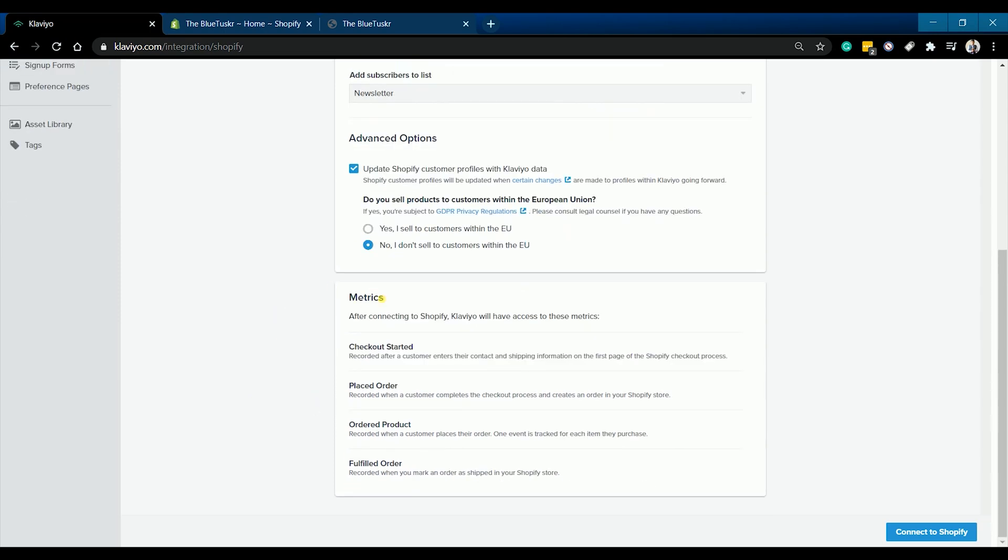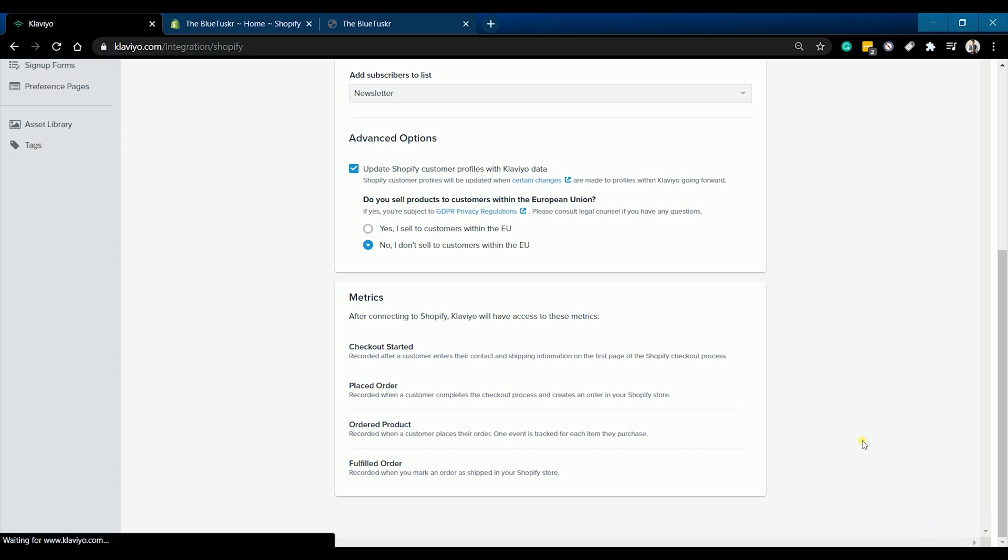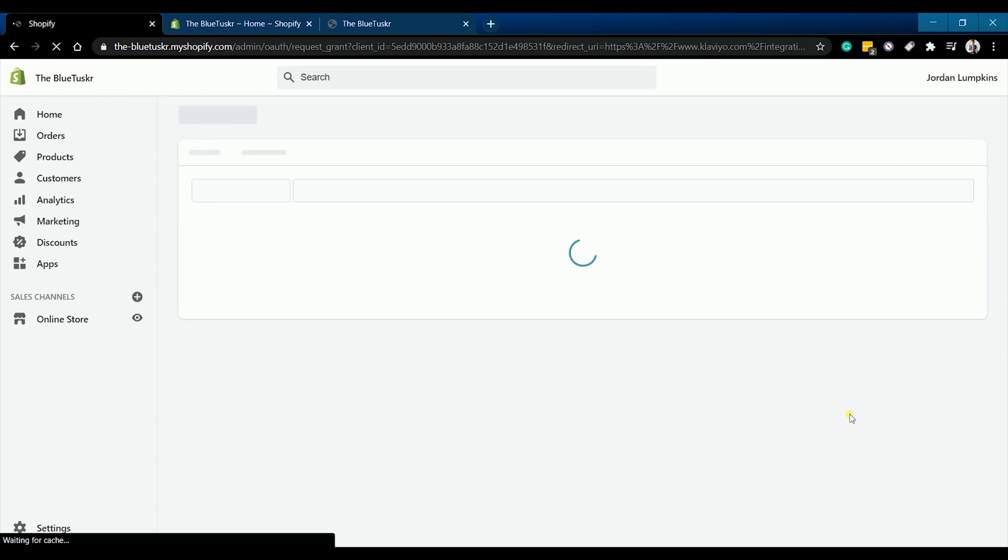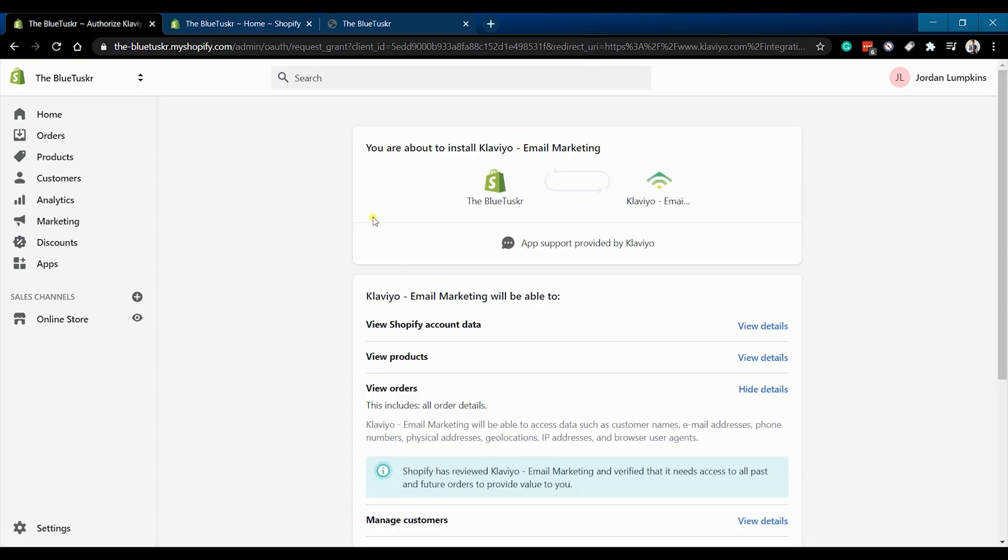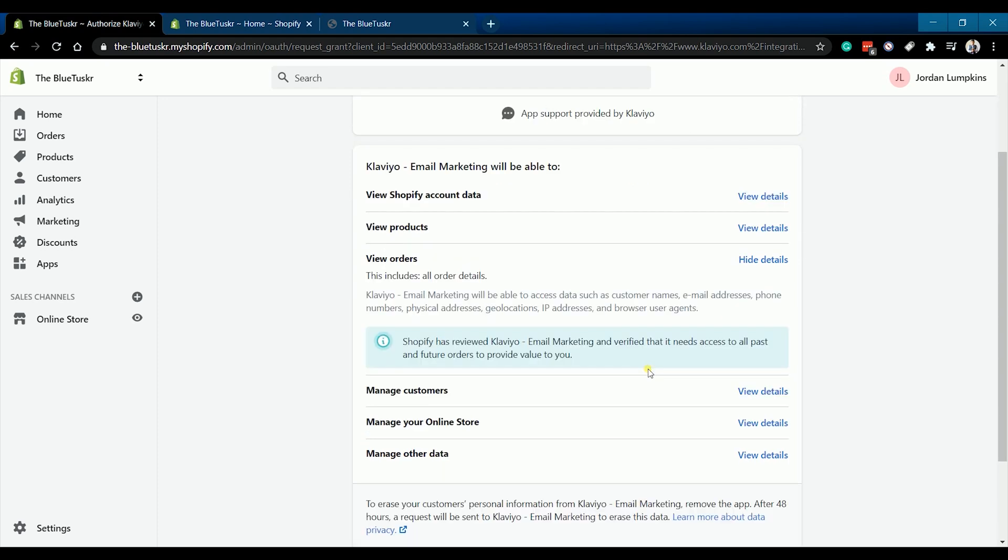Klaviyo will have access to the metrics listed on your Shopify account after you have integrated it. Once you're all set, just click the connect to Shopify button. Looking at the bottom right corner of the page, it will automatically redirect you to your Shopify admin.